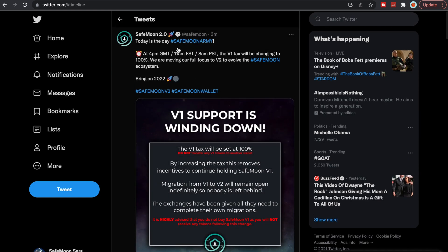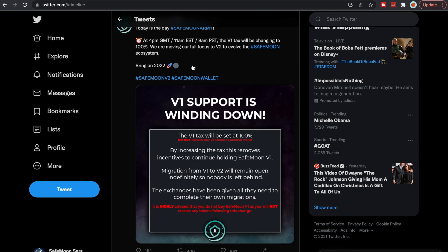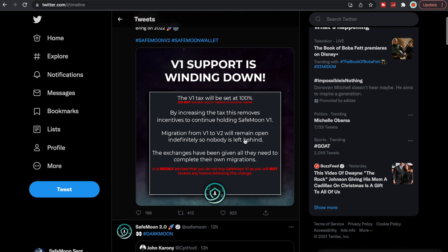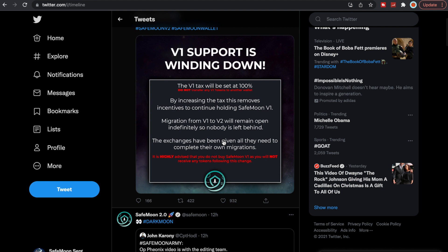Here you go. As of today, today's the SafeMoon. At 4 p.m., 11 a.m. Eastern time, the V1 tax will be changing to 100 percent. We are moving our full focus to V2 to evolve the ecosystem. Bring on 2022. So V1 supporting is winding down. The V1 tax will be set at 100 percent. Do not transfer any V1 tokens to another wallet. By increasing the tax, this removes incentives to continue holding SafeMoon V1. Migration from V1 to V2 will remain open indefinitely so nobody is left behind. The exchanges have been given all they need to complete their own migration. It is highly advised that you do not buy SafeMoon V1 as you will not receive any tokens following this change.